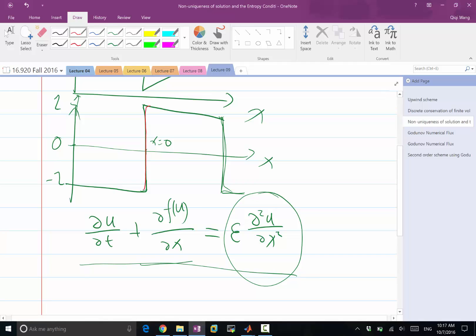So it will be smoothed out a little bit. The slope of the shock wave is no longer going to be infinity. Maybe it's still going to be 10 to the 18 or something. It's going to be very, very large, but it's not going to be infinity.